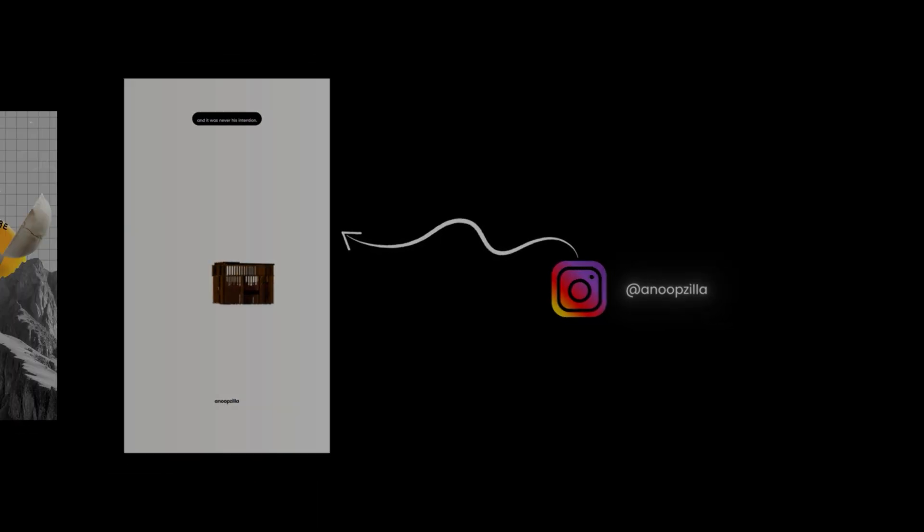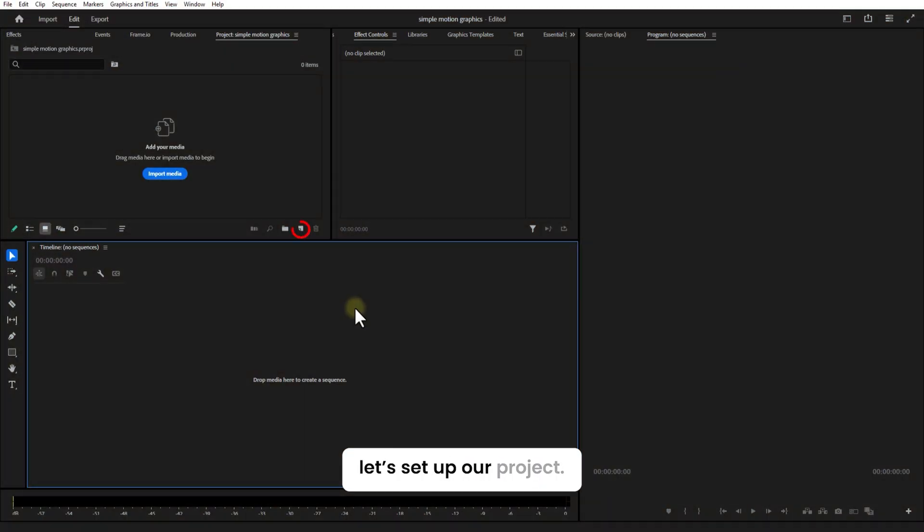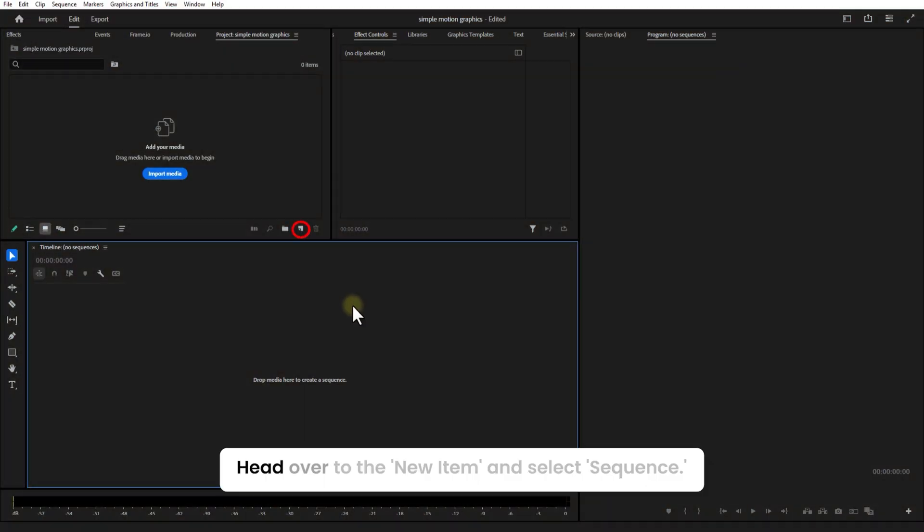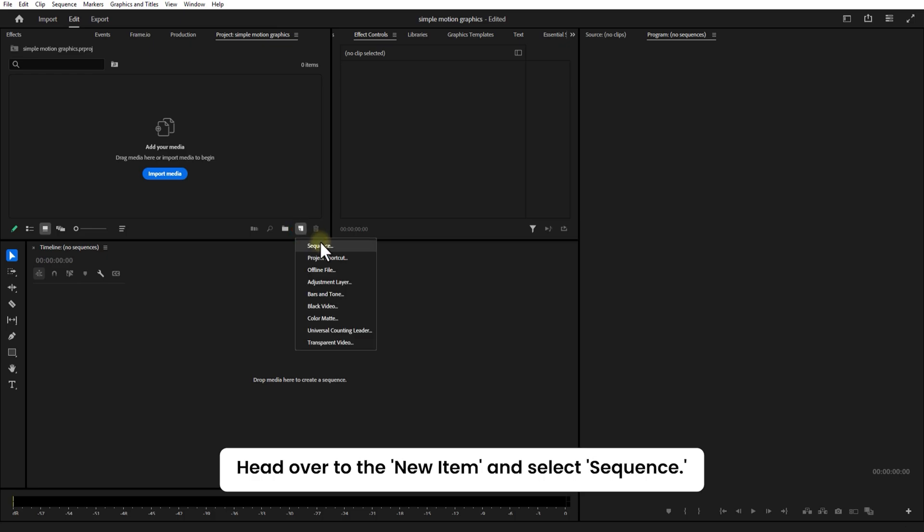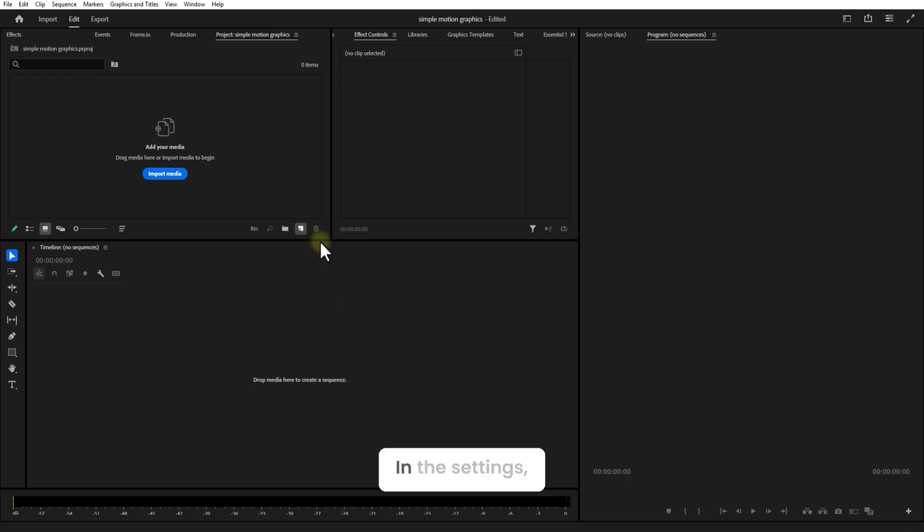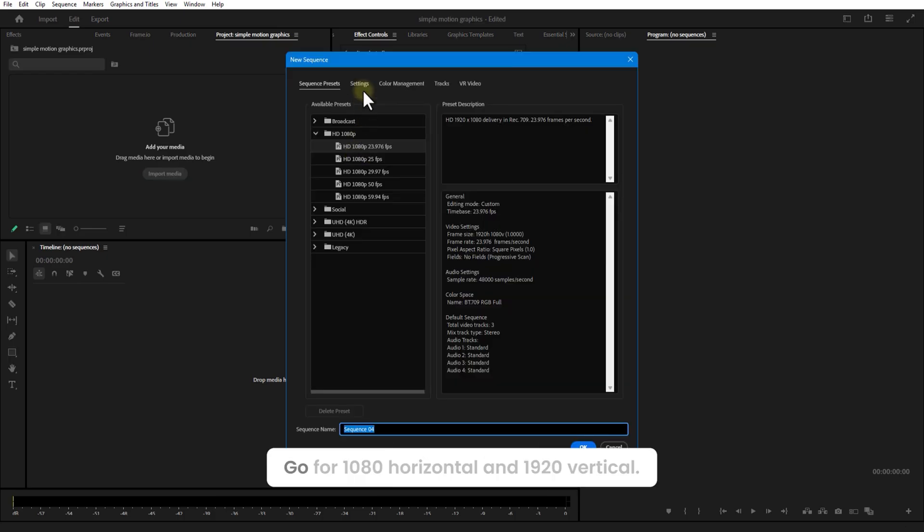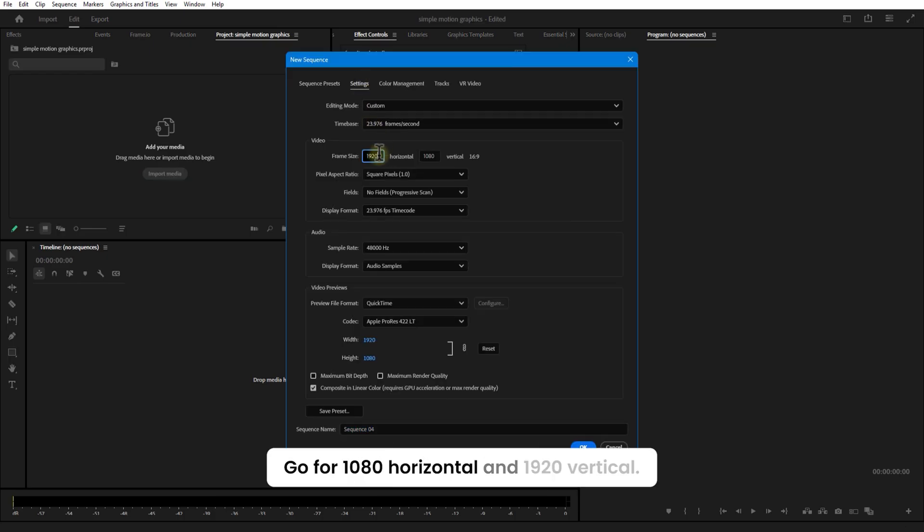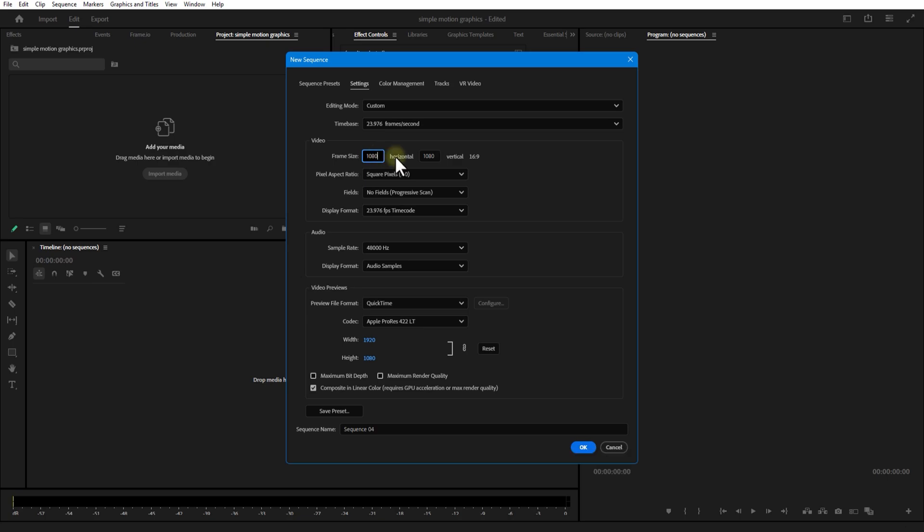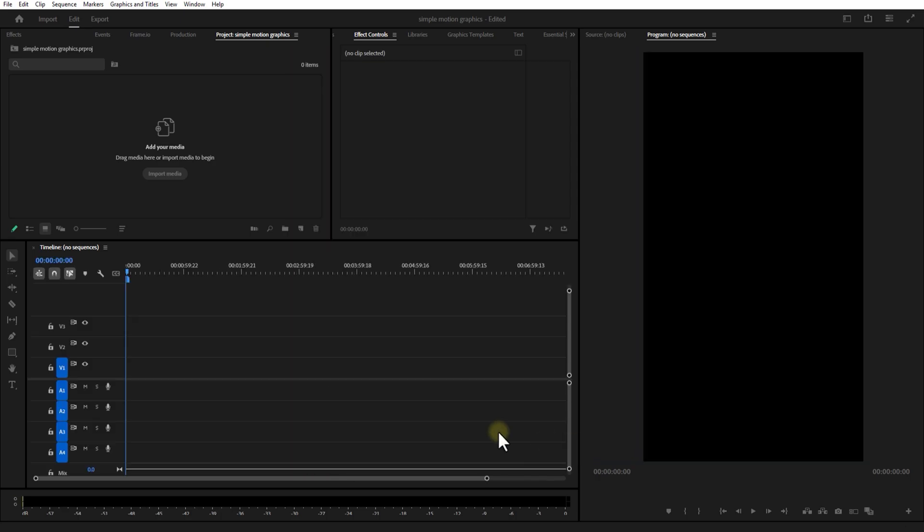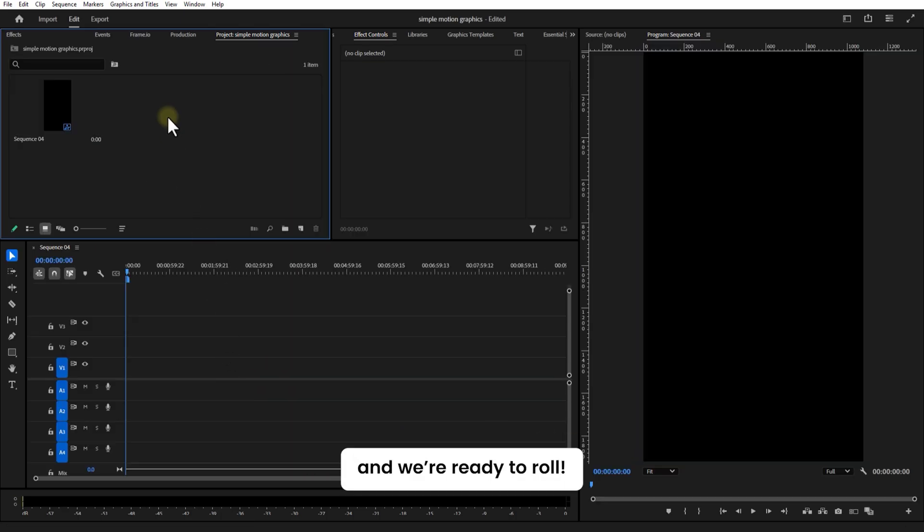Alright, so without any further ado, let's get into the video. First things first, let's set up our project. Head out to New Item and select Sequence. In the settings go for 1080 horizontal and 1920 vertical. Hit OK and we're ready to roll.